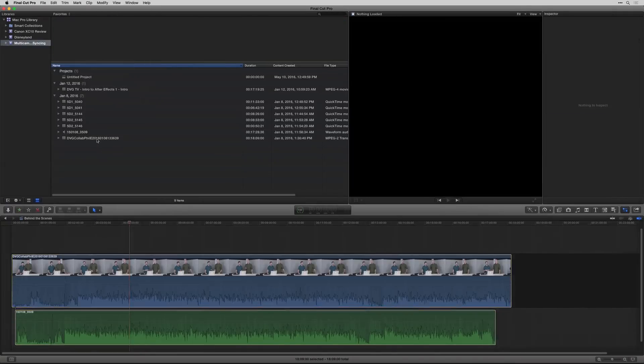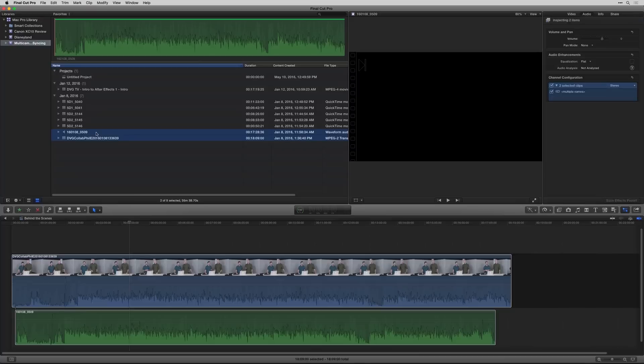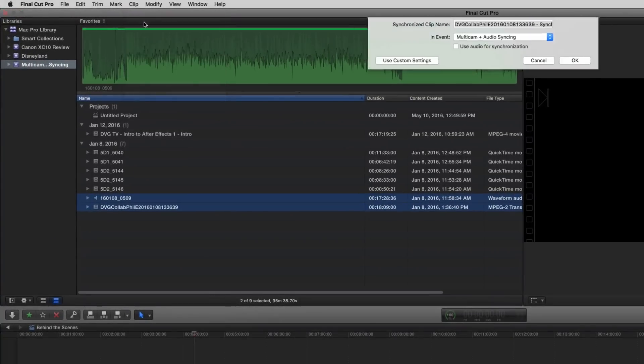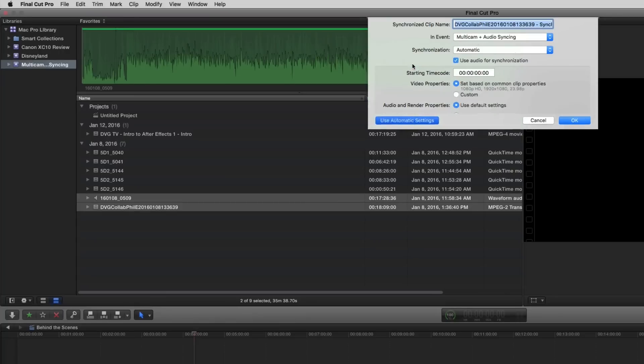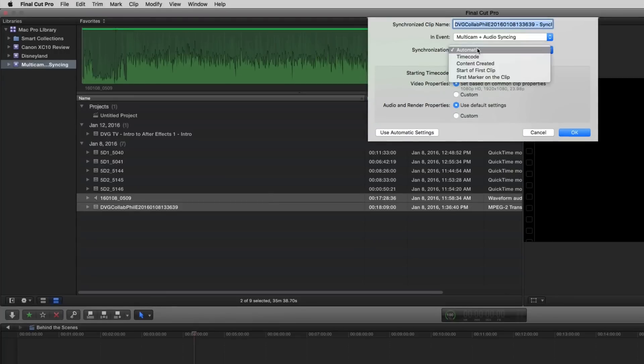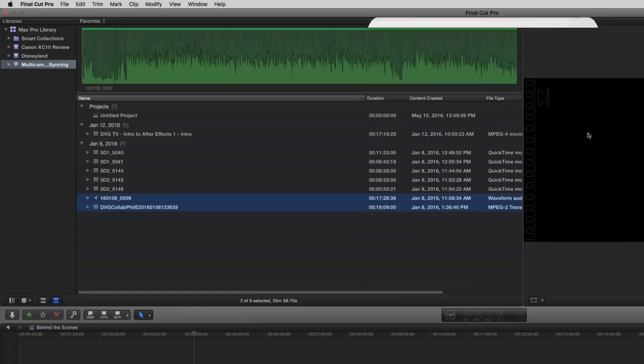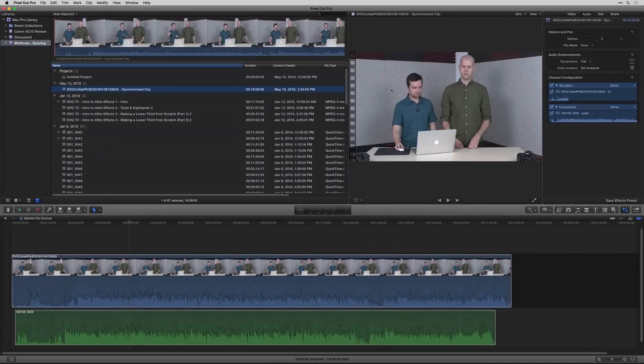So go back to these two here, select both of them, go to clip, then go to synchronize clips, and then say use audio for synchronization. You can look at the custom settings. I'm gonna go ahead and say automatic, use audio, click OK, and then it's gonna take Final Cut some time.